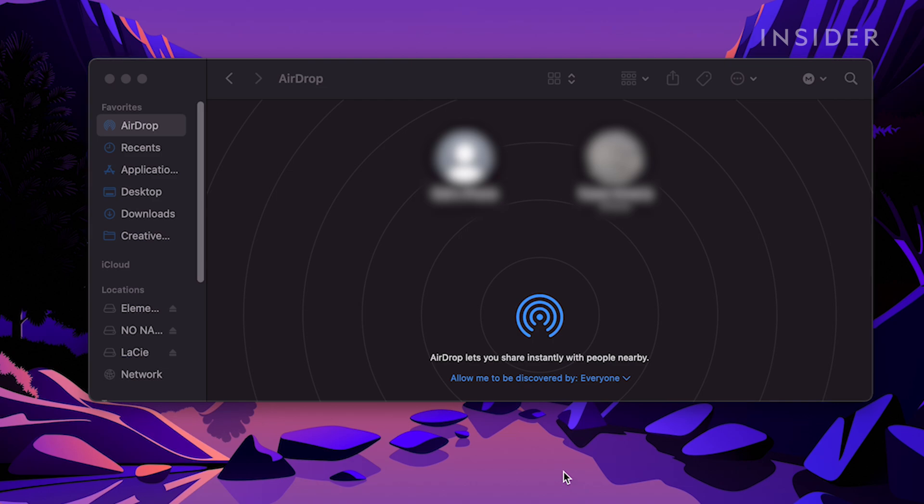If your AirDrop is still not working, restart your iOS device or Mac. You may also want to update your iOS software or your Mac software to the latest available version.